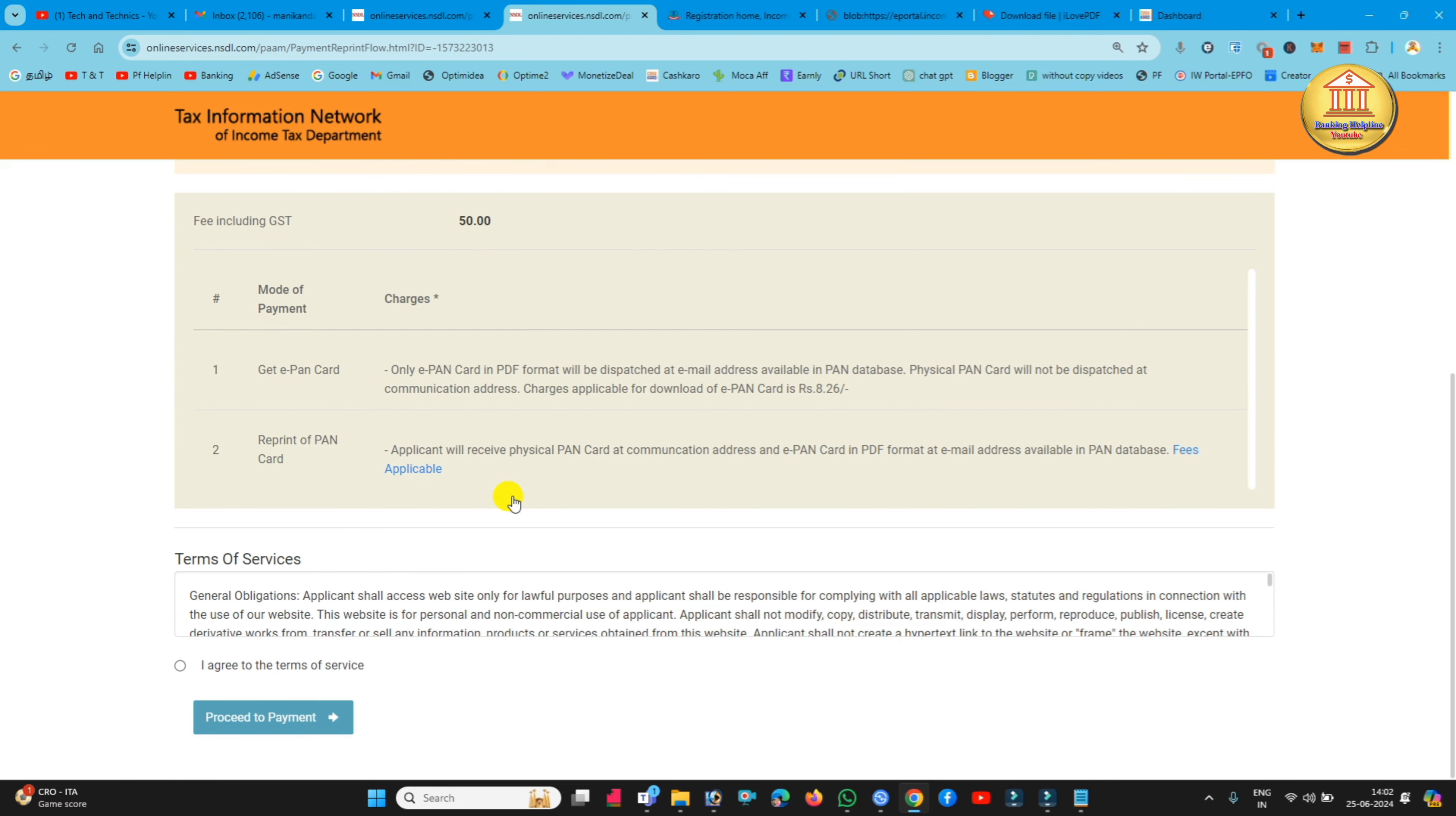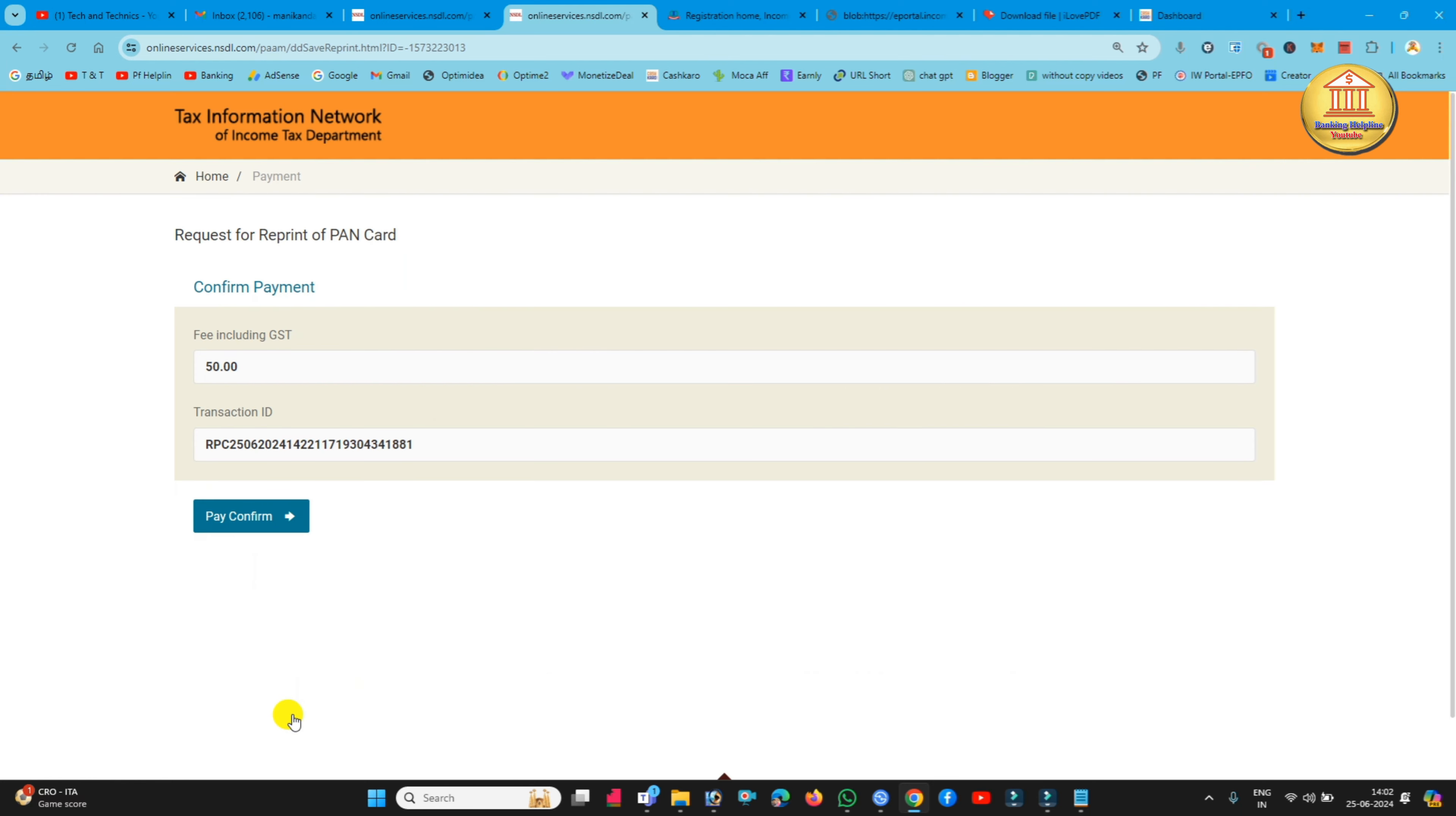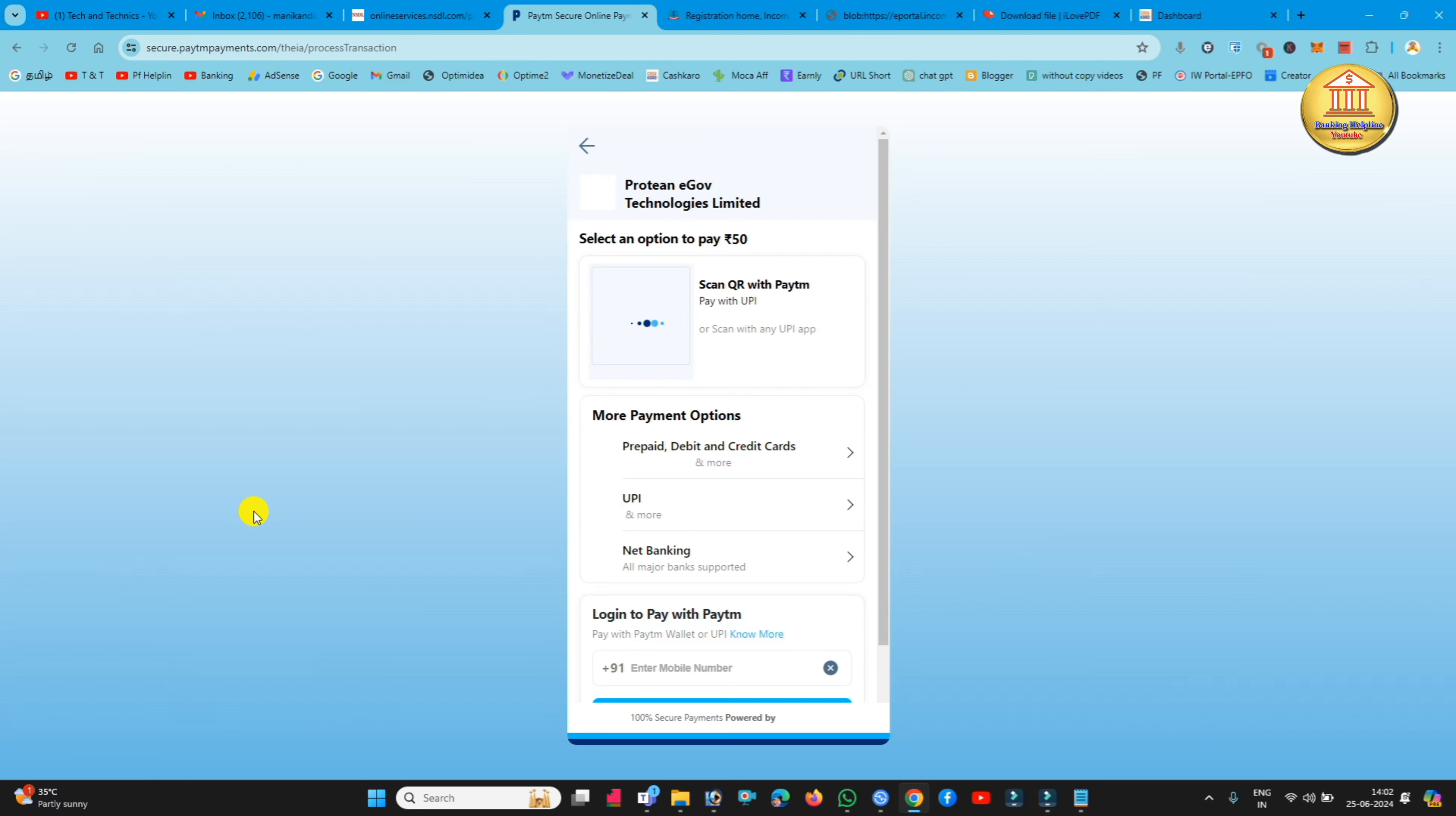Now fill all the details. You can check in the bottom, see the terms and conditions. Here you can click the tick box. Click proceed to payment. You can show your transaction ID and payment amount. Click pay confirm.